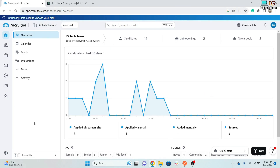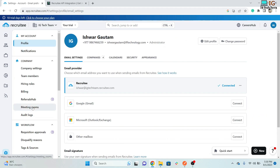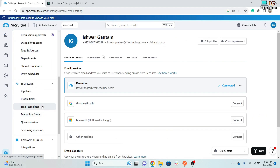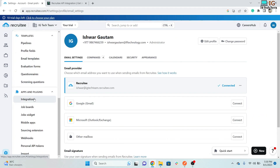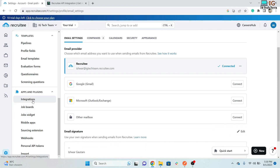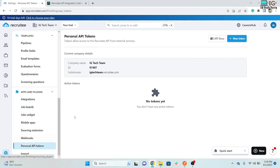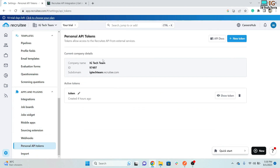To get your company ID and API token, click on Settings. In Apps and Plugins, click on Personal API Tokens. Here you can get your company ID — this is my ID — and to generate a token you can click on New Token and your token will be generated.